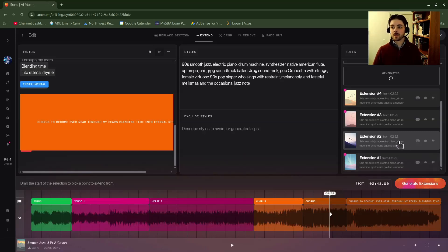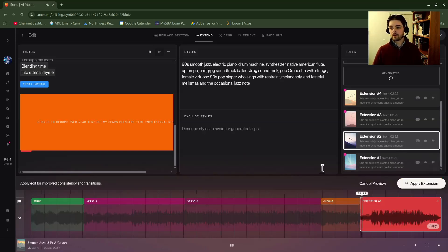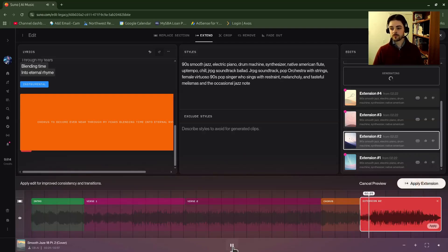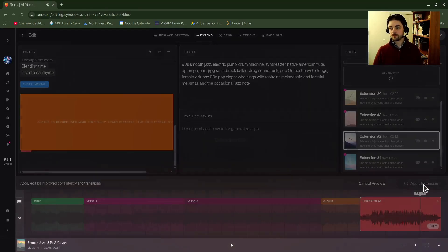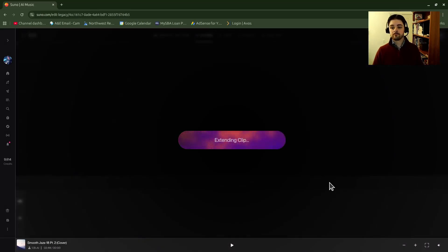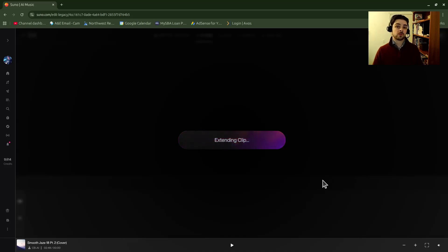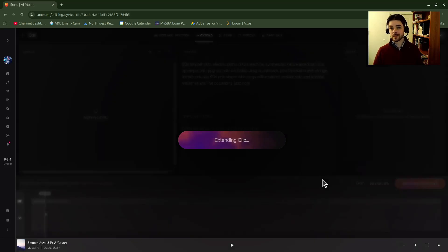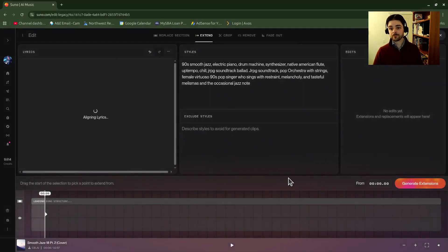If I wanted to apply it, I would have it here and then I would click on apply extension right here. And then it'll say extending clip, and it's going to create a new clip of your song. So your old one will still be available.